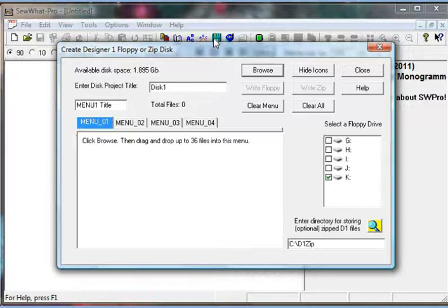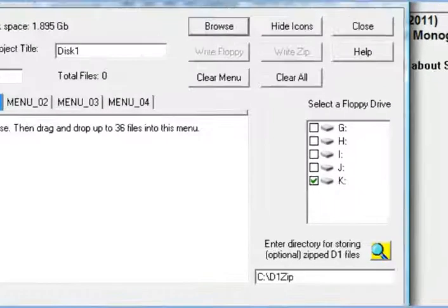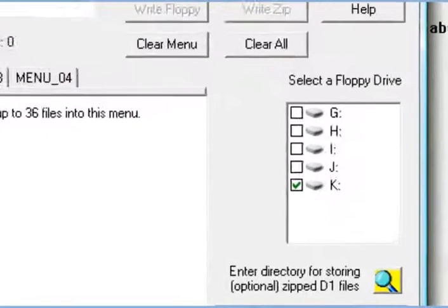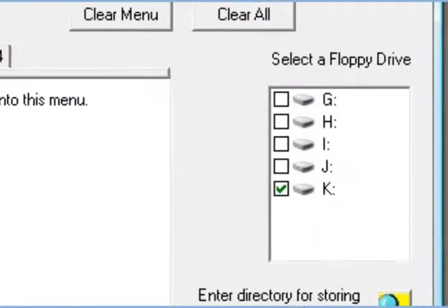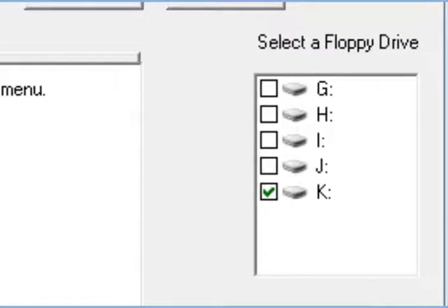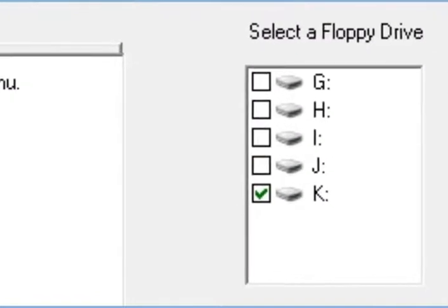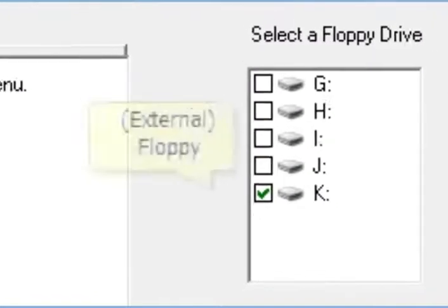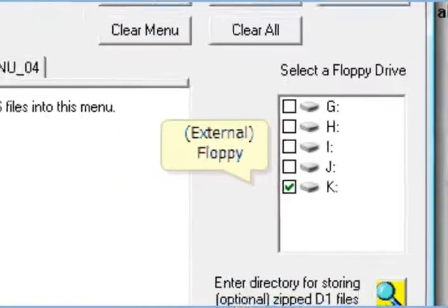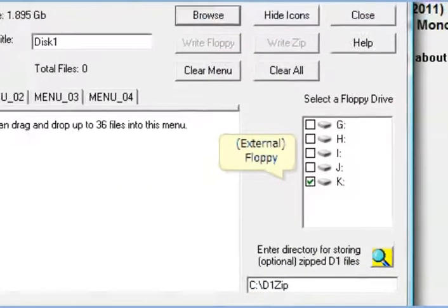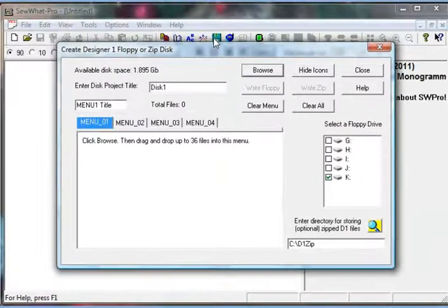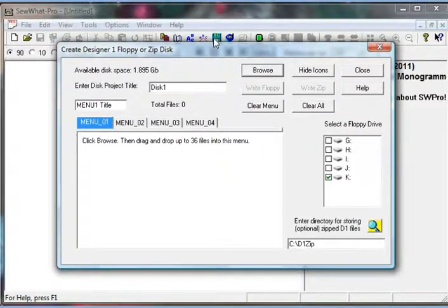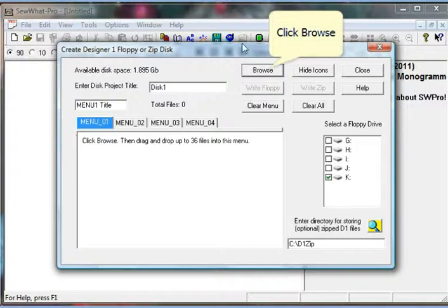Check to make sure that the select floppy drive has been selected, the one that contains your floppy disk. In our case we have an external USB floppy drive in the K drive which has been checked. Next click on the Browse button.